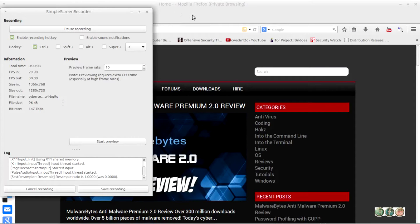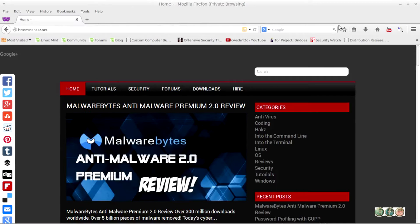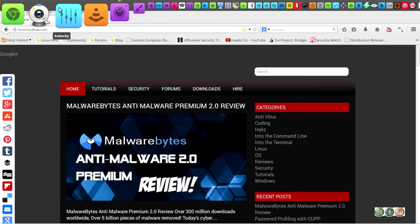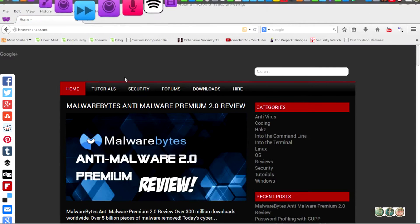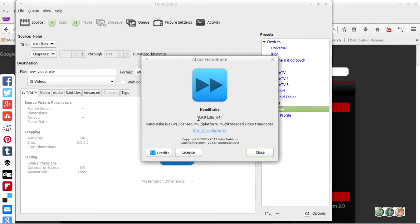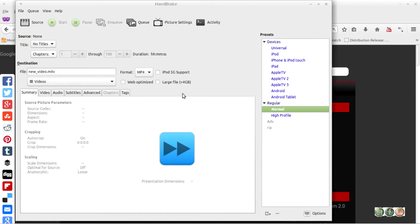Today's video we're going to be taking a look at HandBrake and how to configure and set it up for ripping and converting movies and videos. I'm using version 0.99 of HandBrake here, so just want to quickly note that it may look different if you're using a different version.